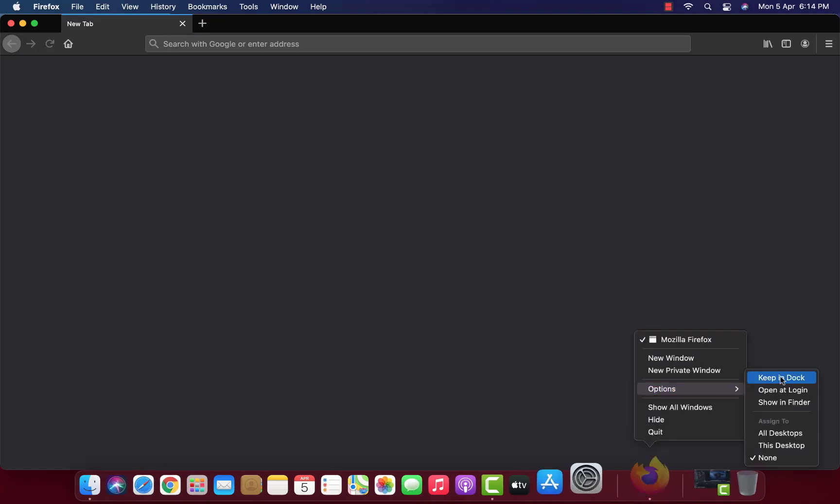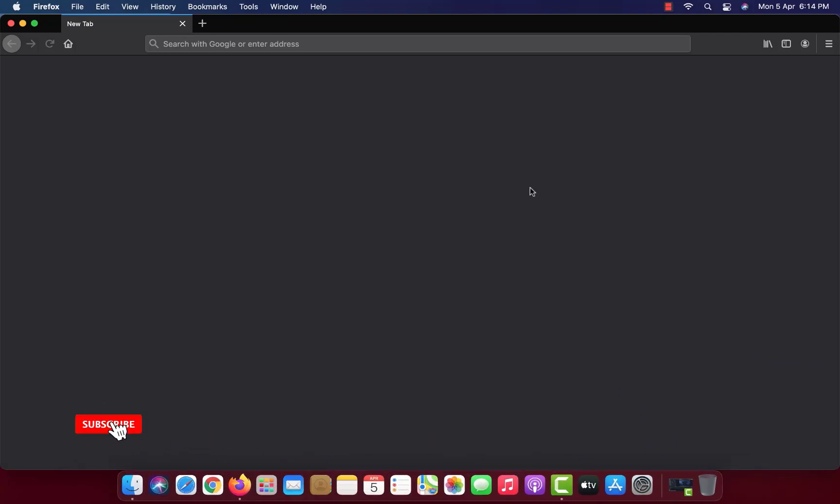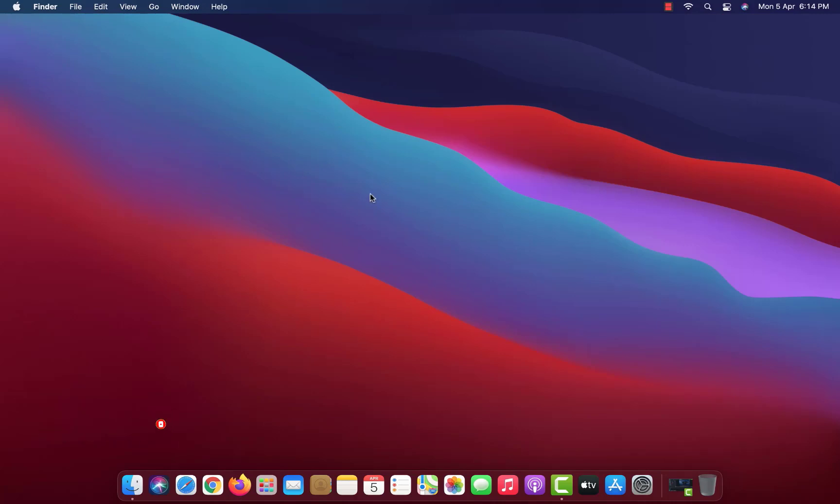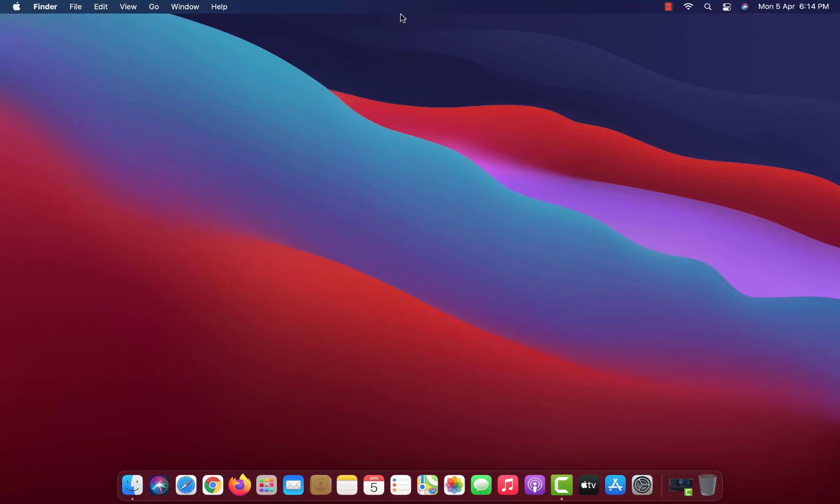You can pin Firefox to the Dock if you want. That's it! This is how to install Firefox on macOS Big Sur. Thank you for watching this video and make sure to subscribe to my channel so you don't miss out on my future videos.